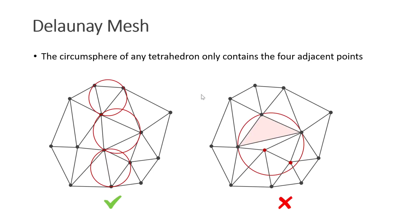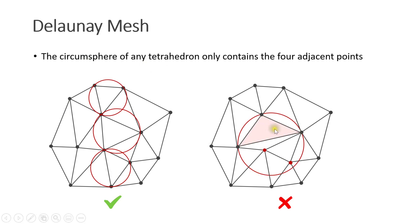First, I have to show you what a Delaunay mesh is. In a Delaunay mesh, the circumsphere of any tetrahedron only contains the four adjacent points. This mesh is Delaunay. This mesh is not because the circumsphere of this tetrahedron contains these two additional points.